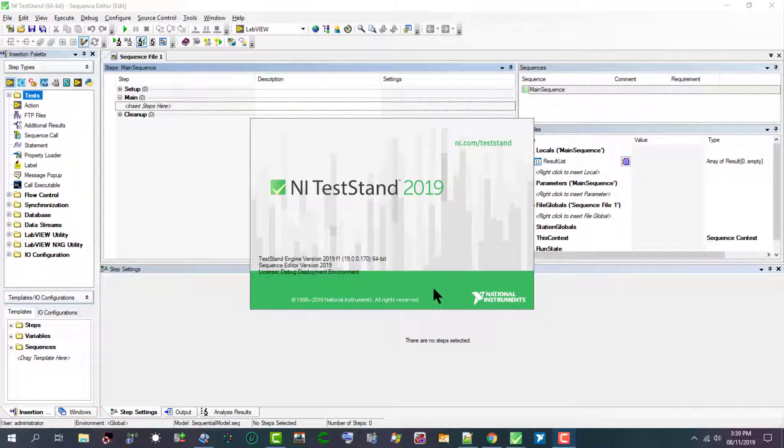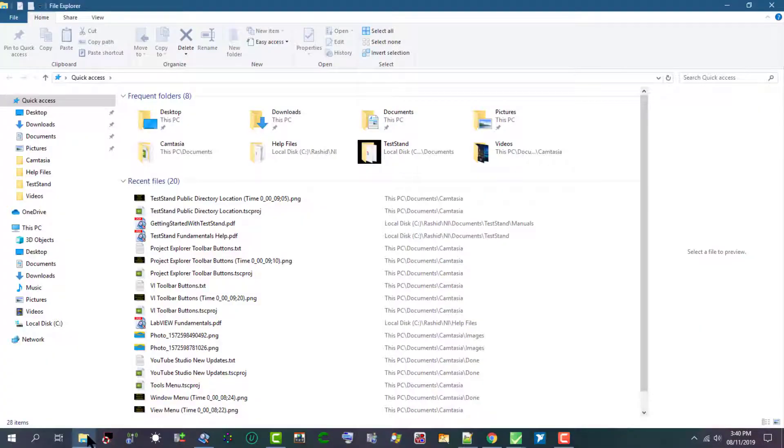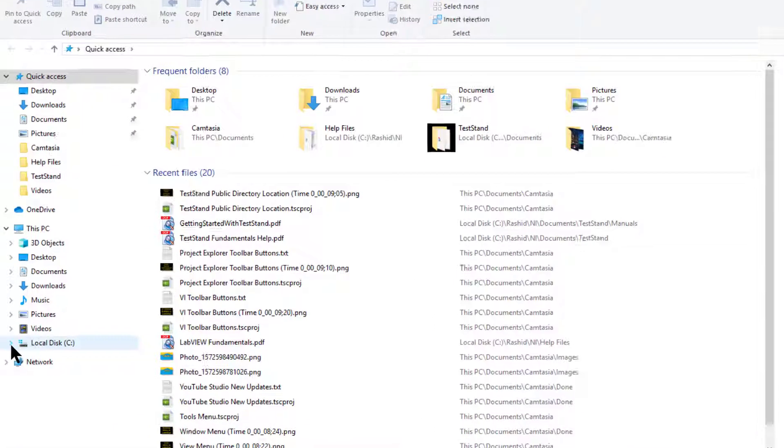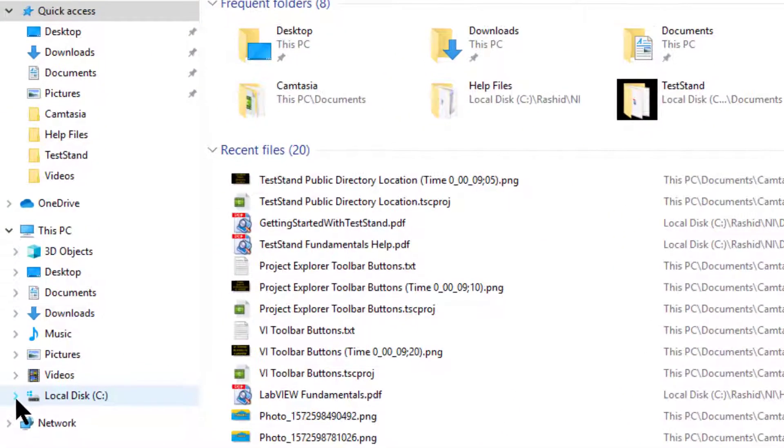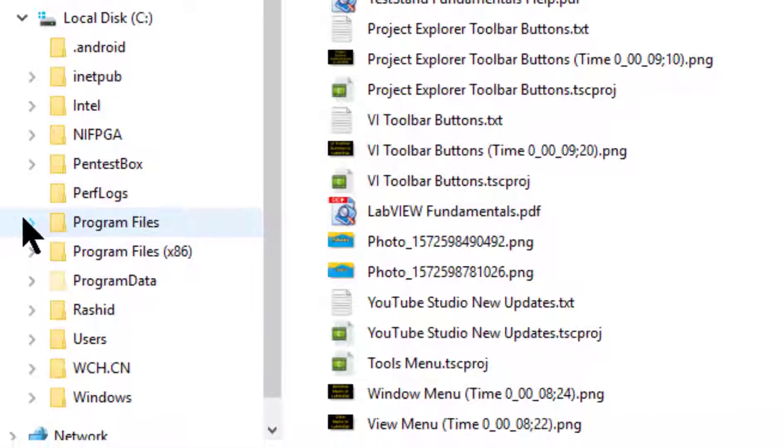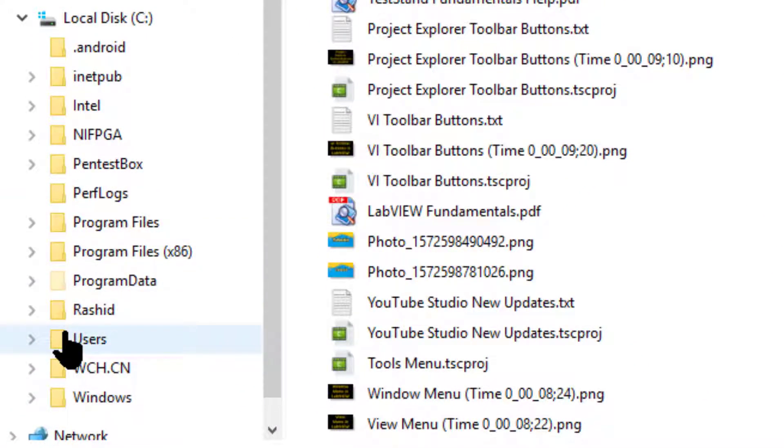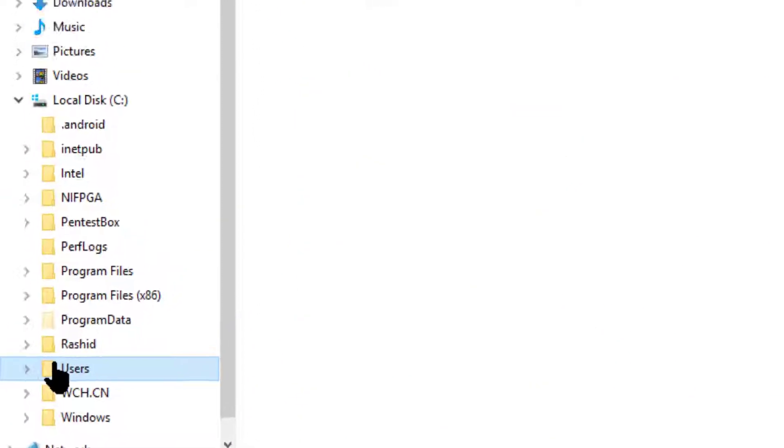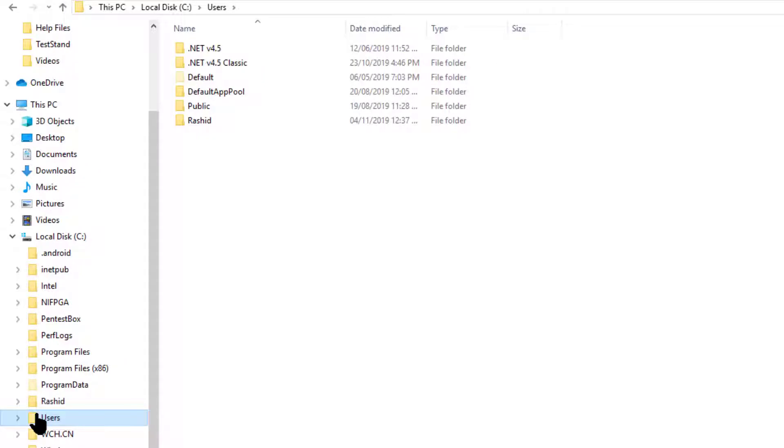So where is TestStand public directory located? To find out, let's launch File Explorer. When it loads up, go to C drive, then go to Users, then go to Public.